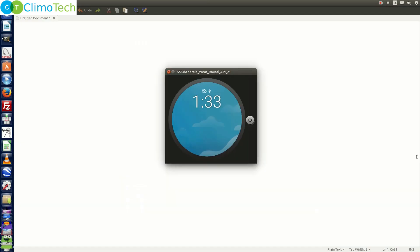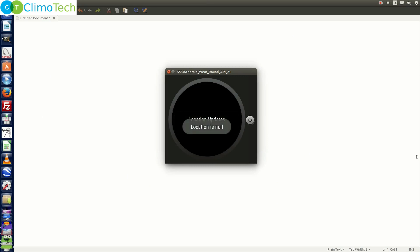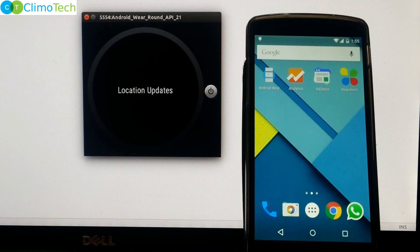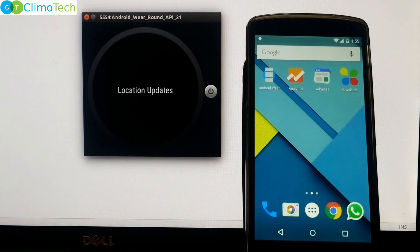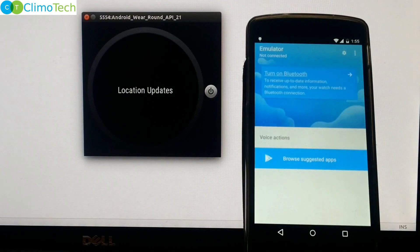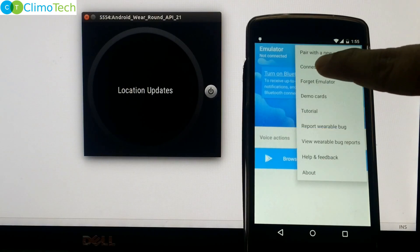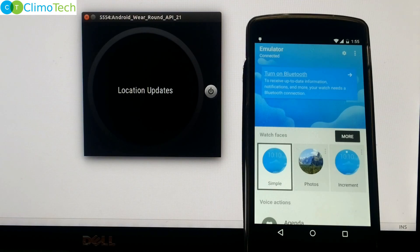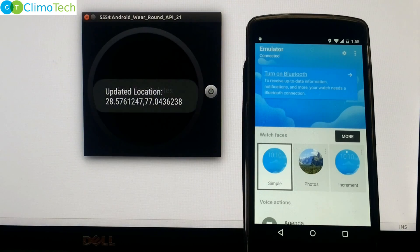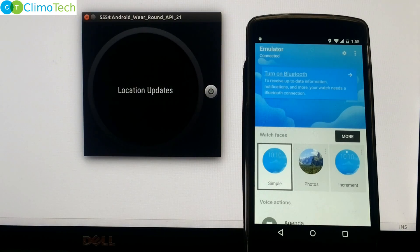Let's run our program. Since the emulator doesn't have a GPS, it shows location as null. The quick solution is to connect your cell phone to the emulator and use the GPS or internet of the cell phone to get the location. Open the Android Wear application on the cell phone, click the three dots, and click 'Connect Emulator'. Once the phone is connected to the emulator, wait a moment and the emulator will pick up the cell phone's GPS location. The emulator is now updating location every 2 seconds.